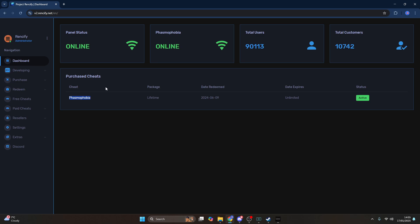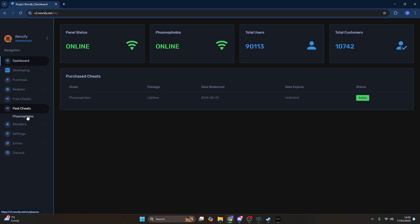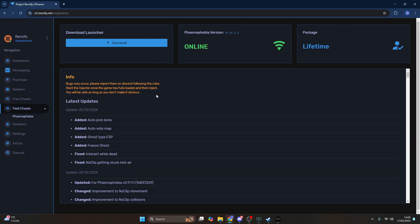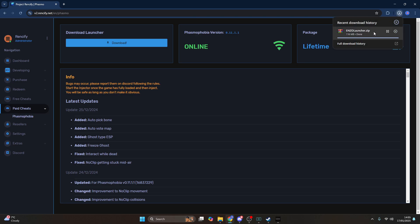Once you've redeemed the package, go to your dashboard and you can see your purchased cheats there. You should see the Phasmophobia one listed. Head over to the paid cheats category, then select Phasmophobia — you will only see this category if you have purchased the Phasmophobia license. There is a download button, so simply download it.